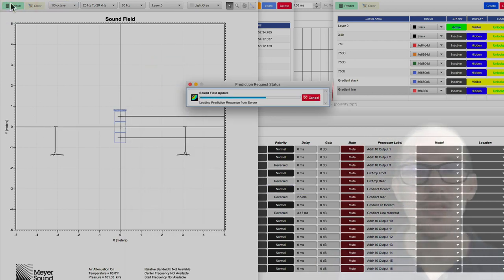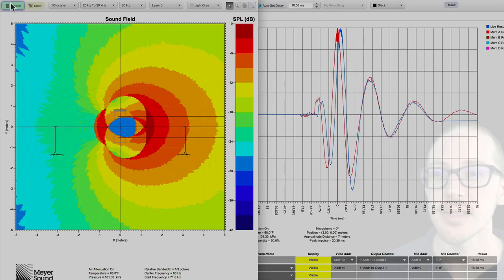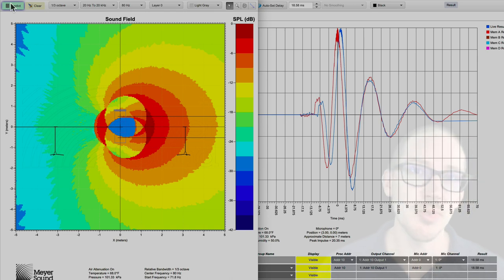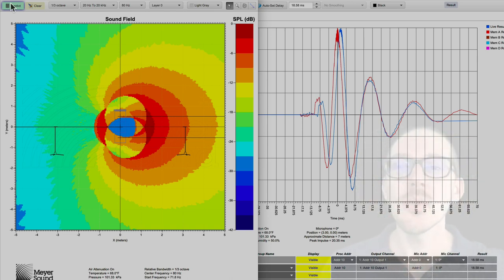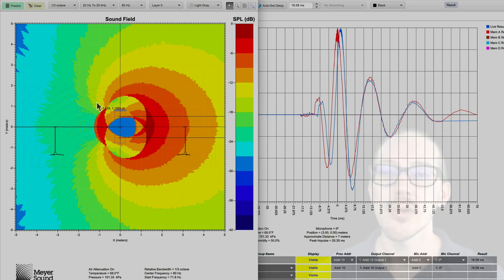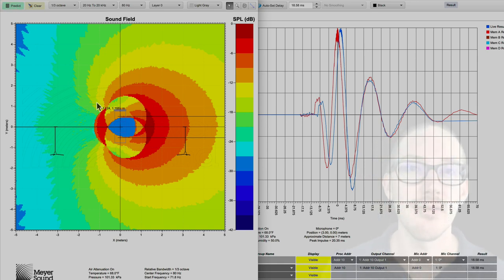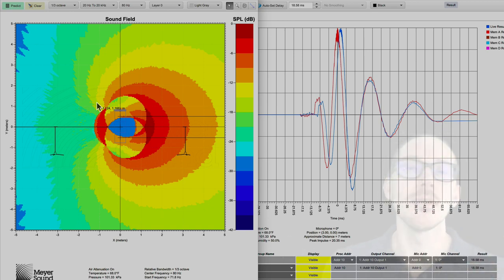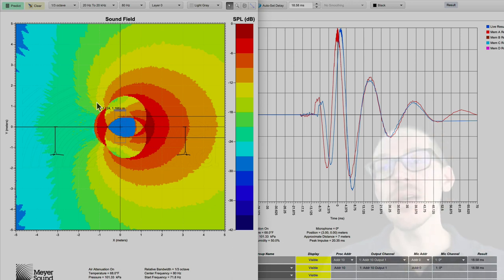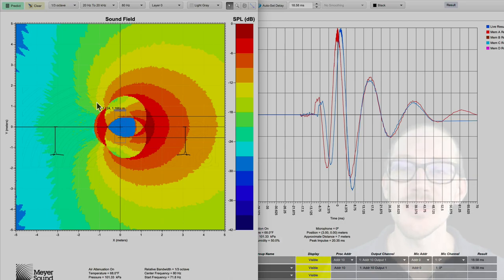So just to summarize, flipping a sub around does not invert its polarity because the back is closed. And the way we achieve this polarity inversion in our gradient subwoofer arrays is through an electronic polarity inversion, not by this change in orientation. Alright, let me know what questions come up for you about this and let me know if you have any suggestions for me. I'm always trying to improve my own understanding of these principles. Thanks.